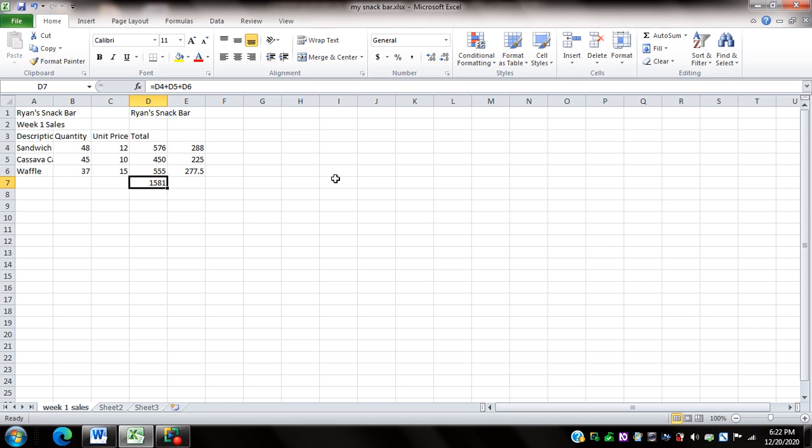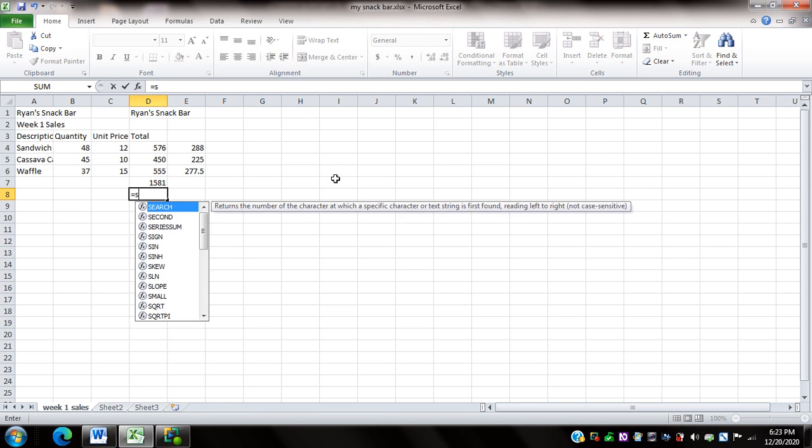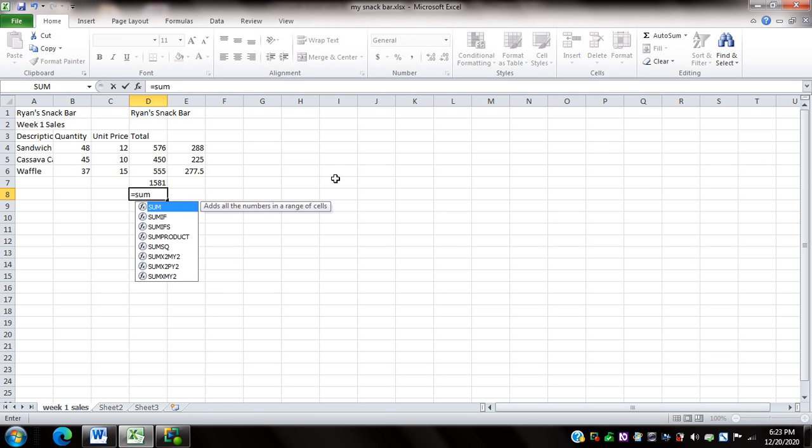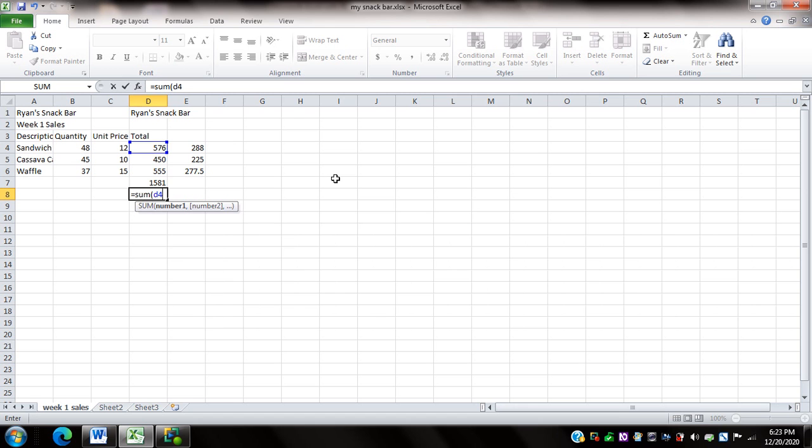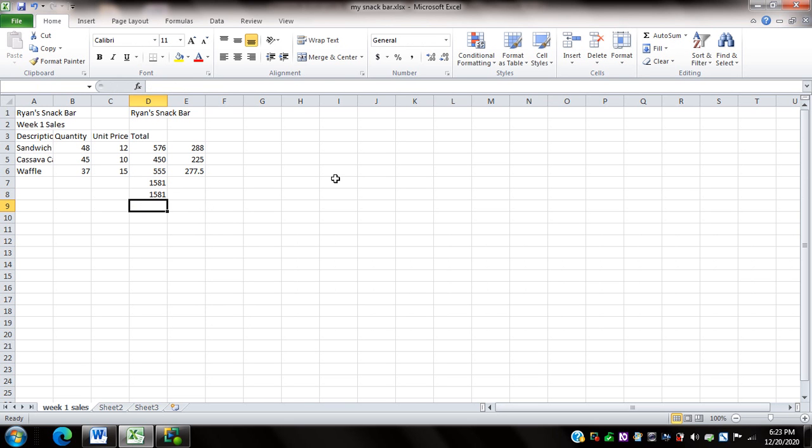Now I'm going to get the sum using the cell reference and using the cell range and I will do that on D8. Here I'm going to type equals sum open parenthesis D4 colon D6 close parenthesis. Now I'm going to press enter and check if I have the same result in D7. It's the same thing, what I have on D7 is the same value on D8.